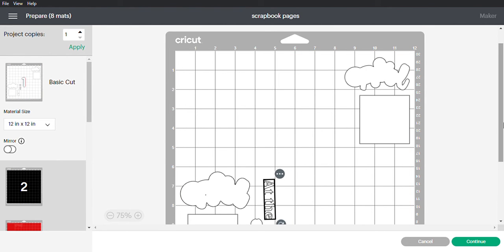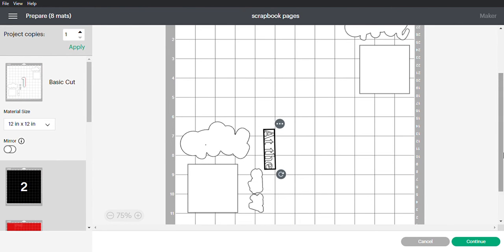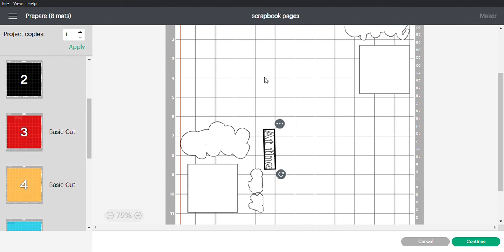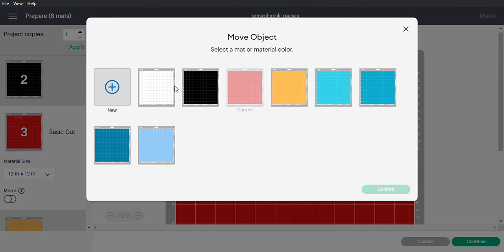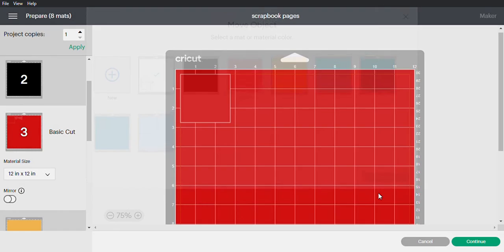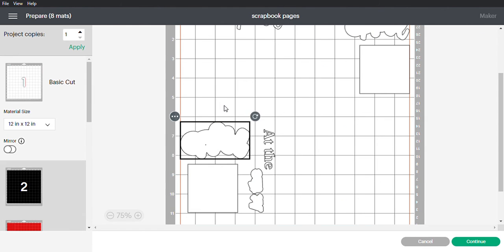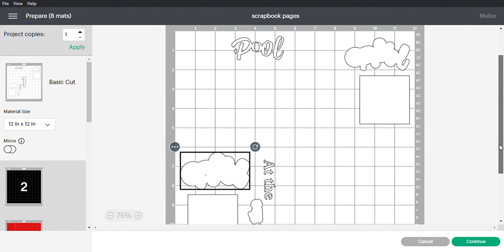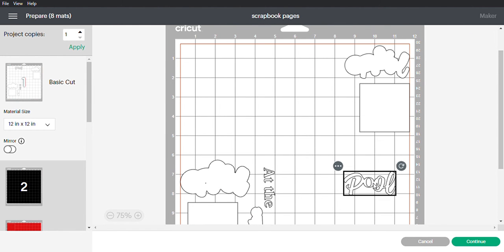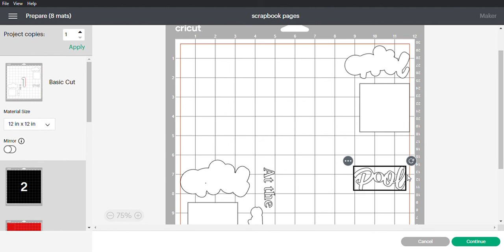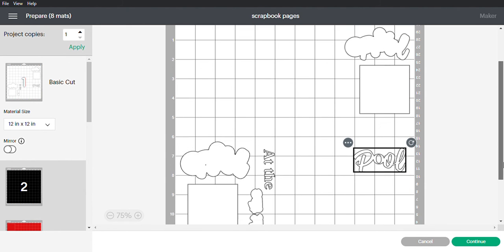You will keep doing that - go to each color mat that you have, click the three dots, move the object back to the main mat, confirm. Our red is actually down here, so we're going to pull this down here. Keep doing that until you get all your paper filled.